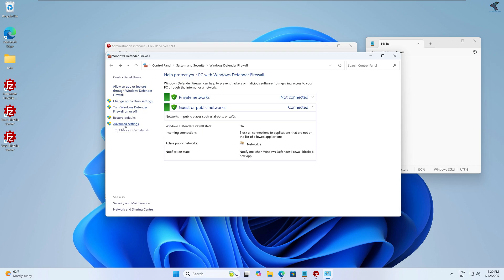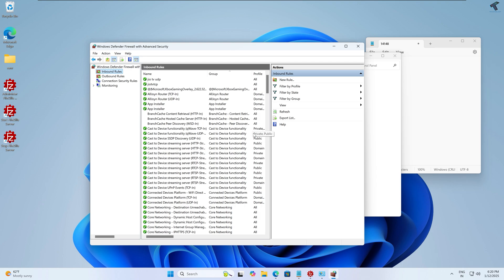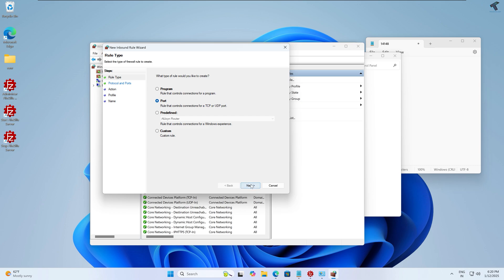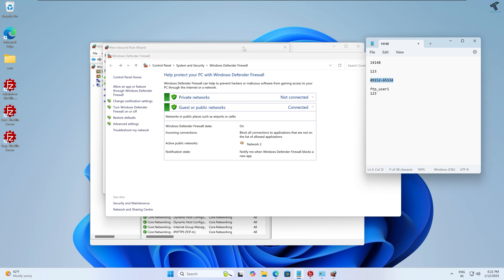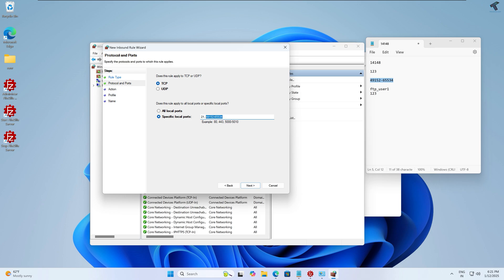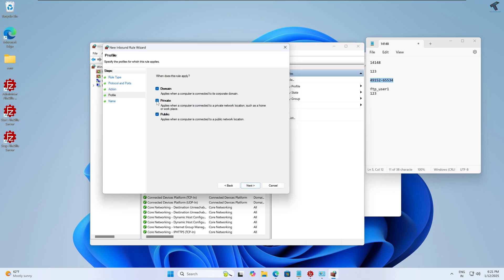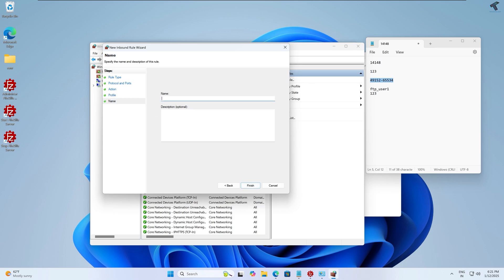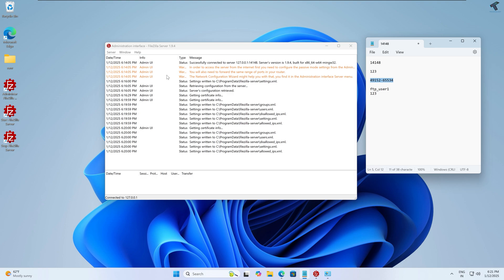Go to Advanced Settings. You need to create an inbound rule so the FTP server can be accessed from other machines on your network. Click on Inbound Rules, then New Rule. Select Port and click Next. Select TCP and enter specific local ports: type '21,' followed by the passive port range you copied to Notepad. Click Next, select 'Allow the connection', click Next, check all three profile options (Domain, Private, Public), click Next, name the rule 'FTP', and click Finish.